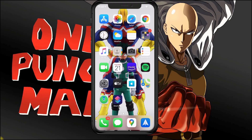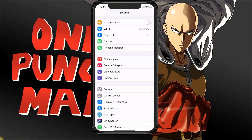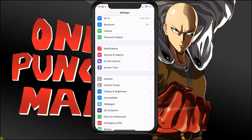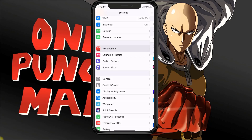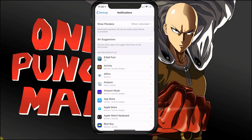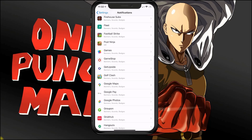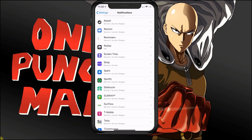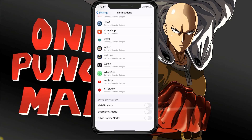In this tutorial I'm going to show you how to disable the emergency and amber alerts on your iPhone. What you need to do is go to Settings, then search for Notifications. In Notifications, scroll all the way down